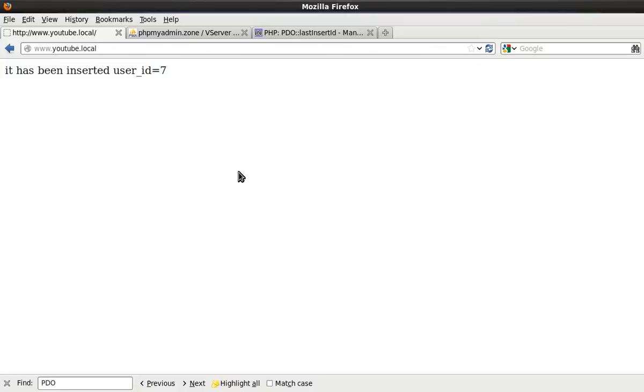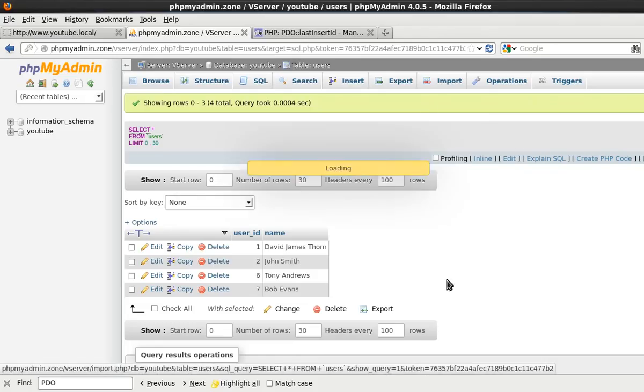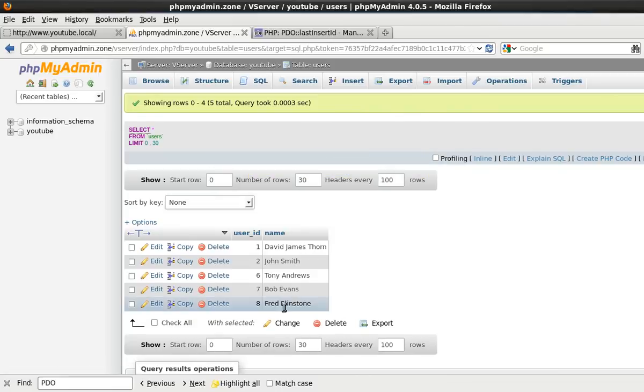Come here and we'll refresh this and the ID was 8. Come here, refresh this. As you can see, 8. That's it.